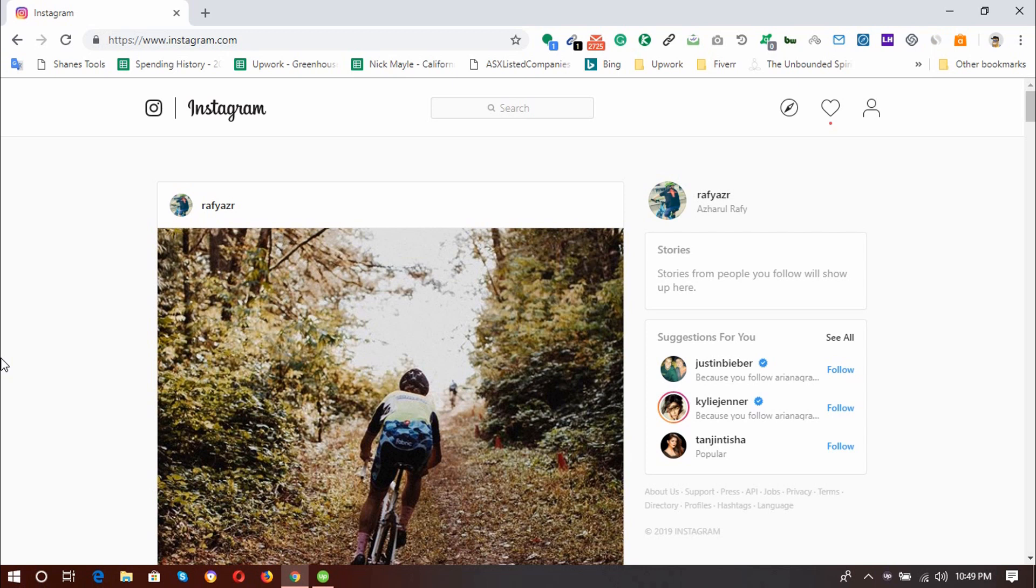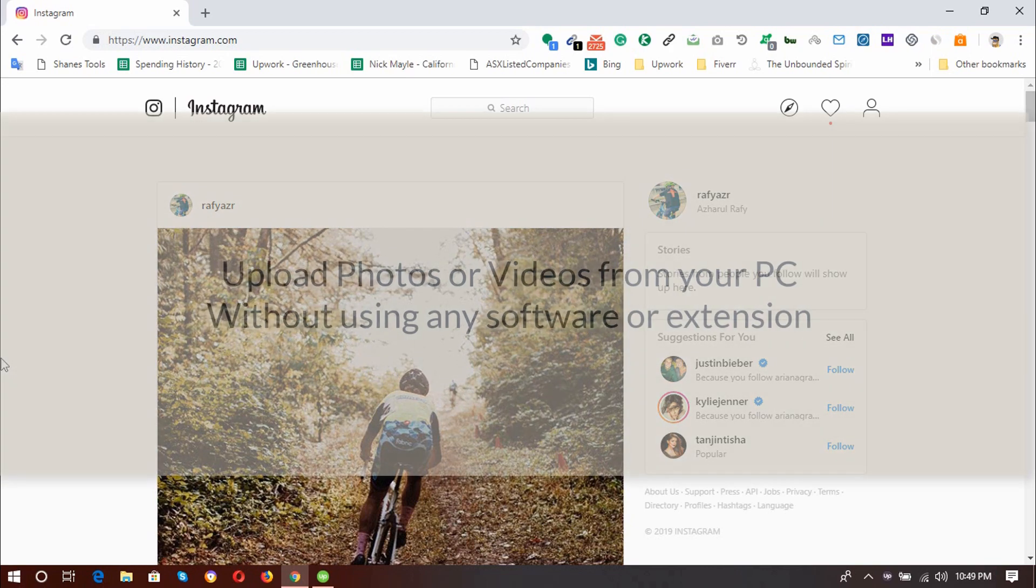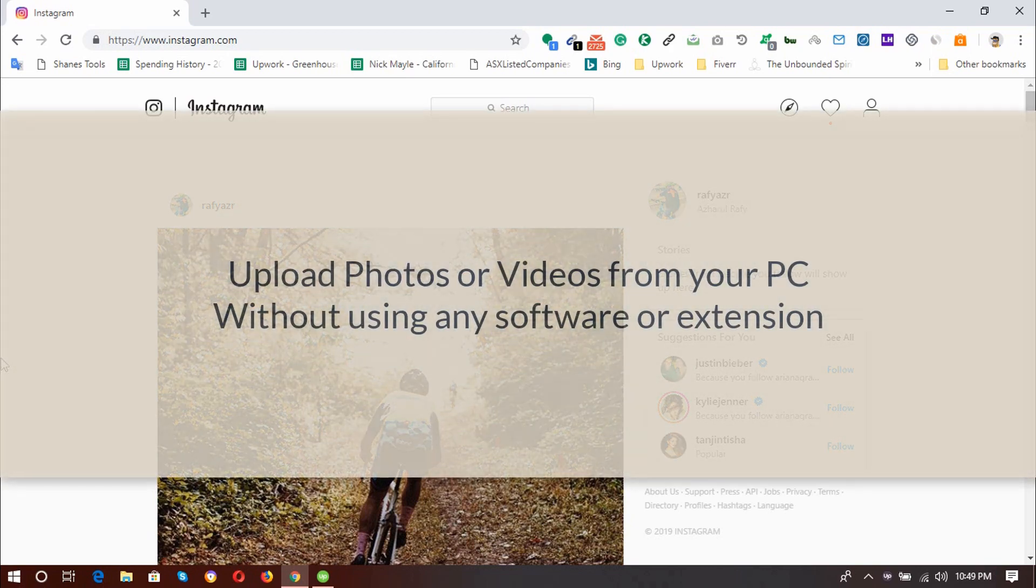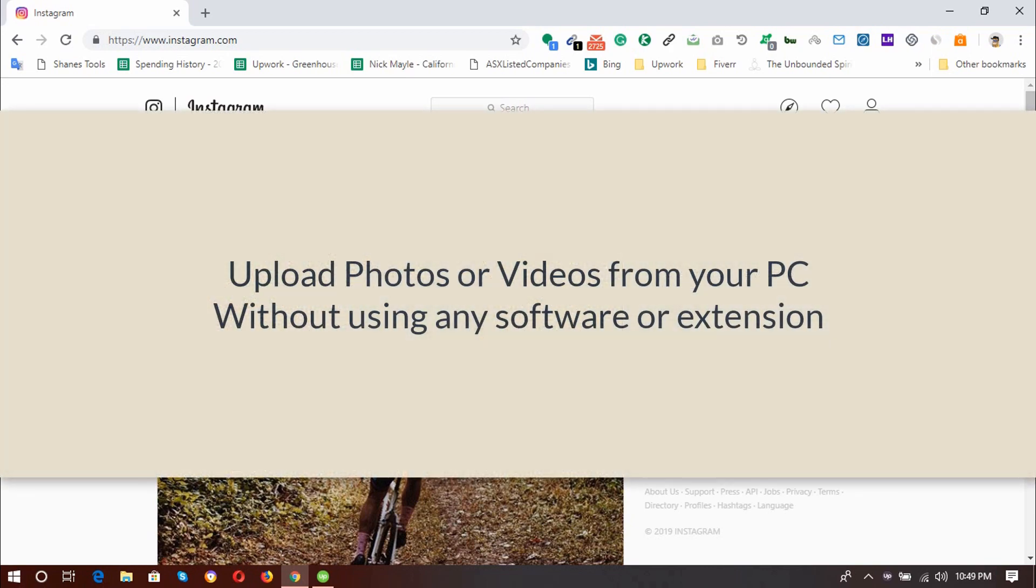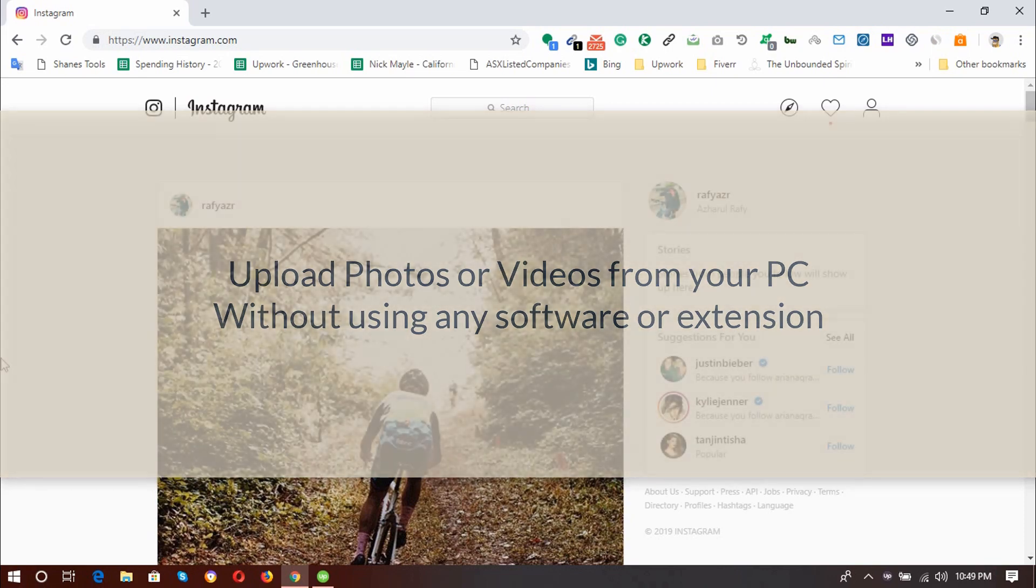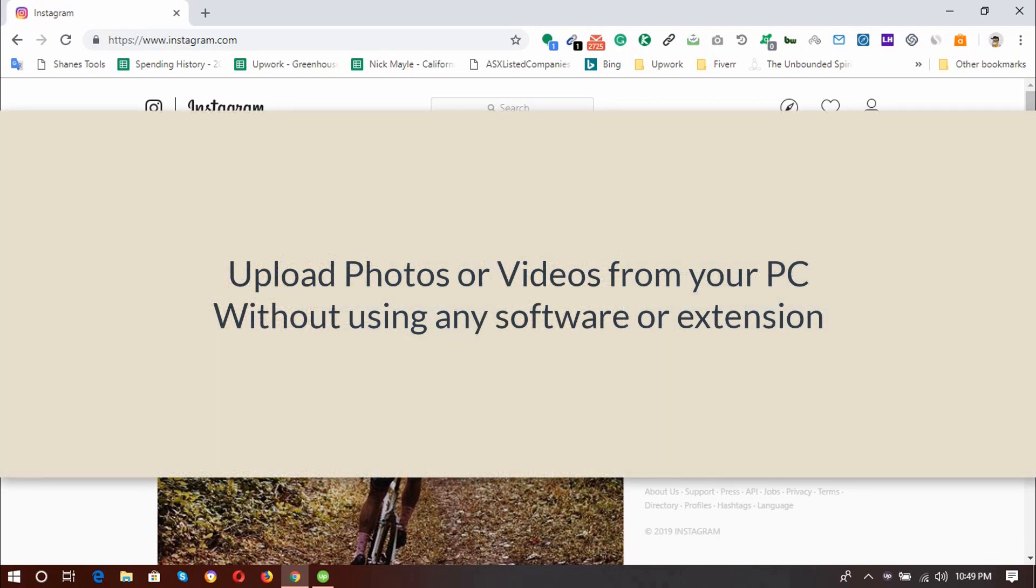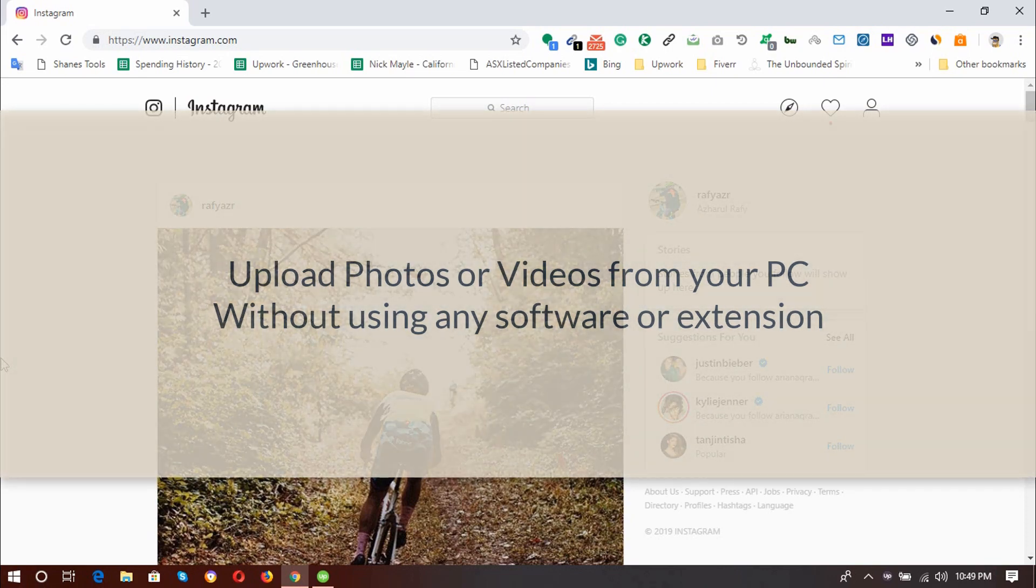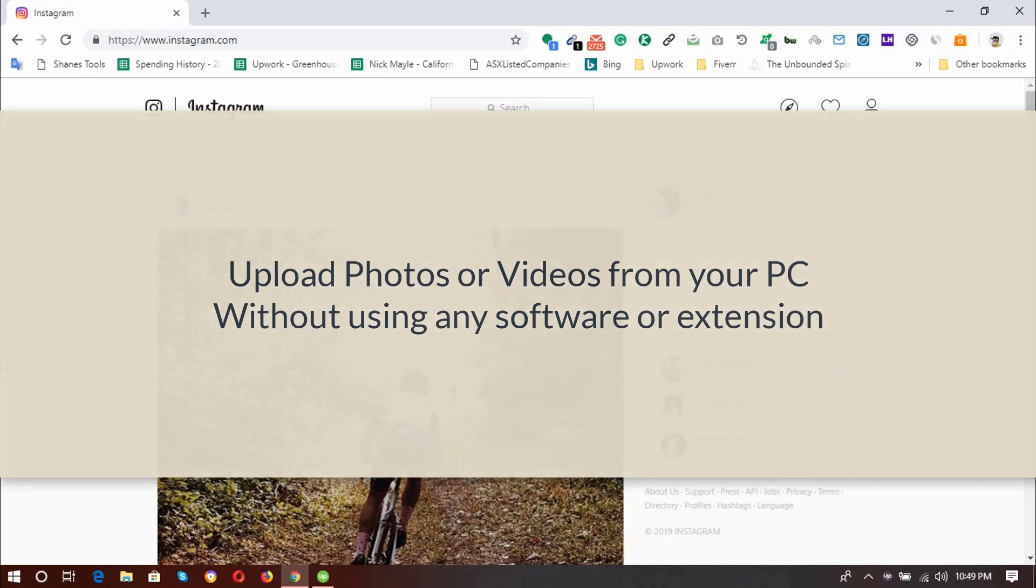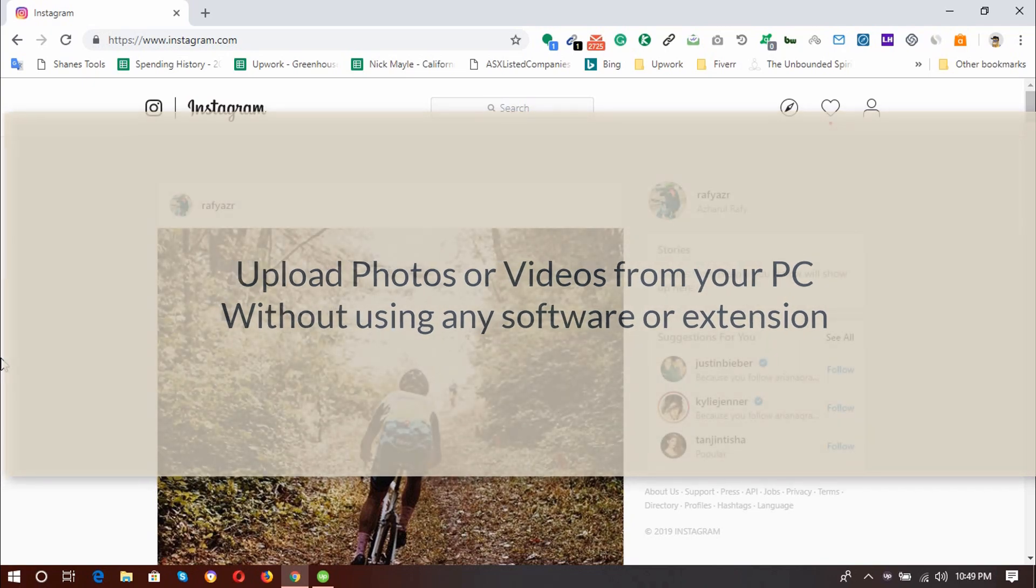Hello viewers, this is Azure Raffi once again. Welcome to this new video where I'm going to show you how to upload a photo or a video into your Instagram account by using your computer or by using your laptop without using any third-party software or any third-party extension.